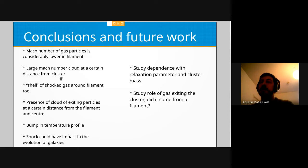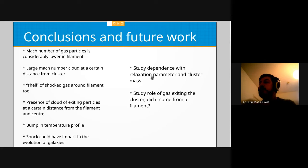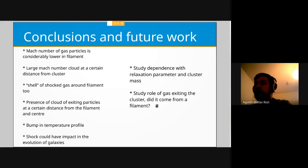These are the conclusions and future work: the Mach number in the filaments is really low; there is a cloud of particles with high Mach number at a certain distance from the cluster; there is a shell around the filaments with exiting particles; there is a bump in the temperature profile. This shock could have an impact on the evolution of galaxies. We also study dependence on the relaxation parameter and cluster mass, and we want to know more about this cloud of particles coming from the cluster.